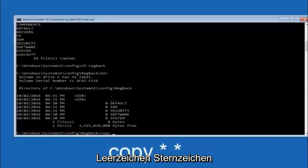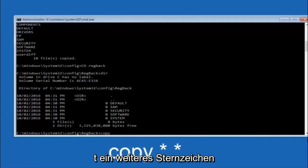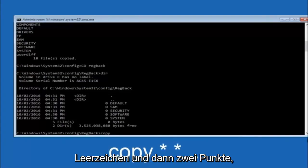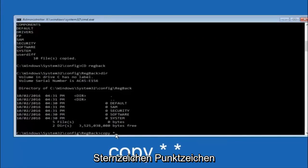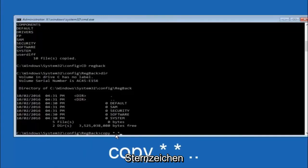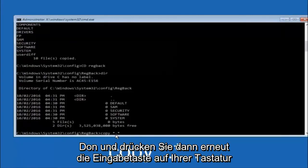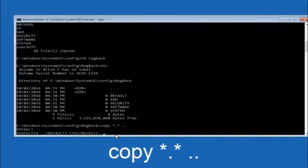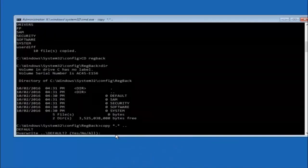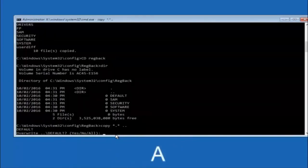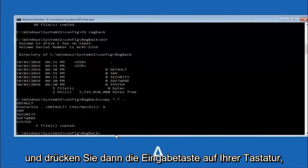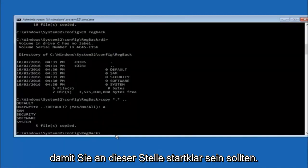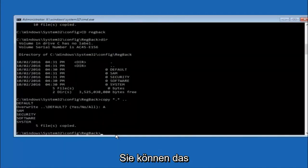So now at this point we are going to type copy again, so copy, space, star sign, dot, another star sign, space, and then two dots. So we are going to type copy, space, star sign, dot, star sign, space, dot, dot, and then hit enter on your keyboard again. For overwrite, you want to overwrite all, so type A on your keyboard, so capital A, and then hit enter on your keyboard.